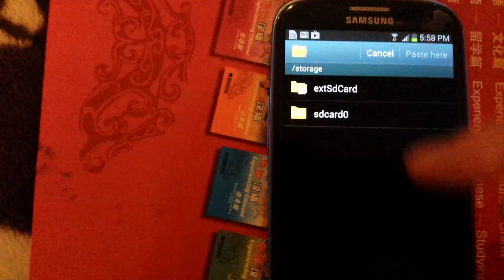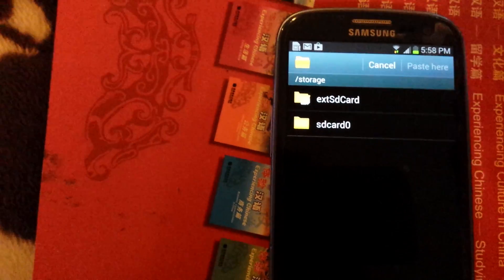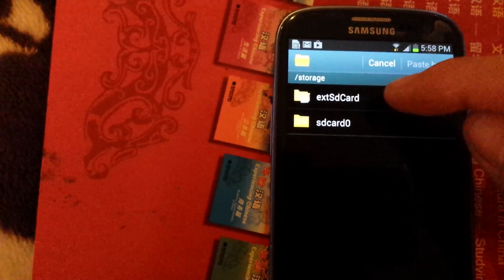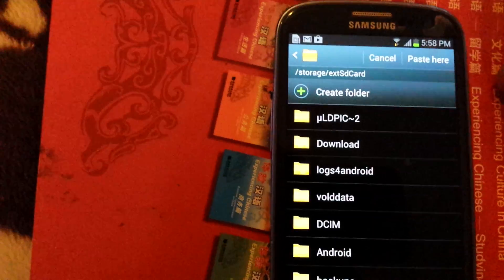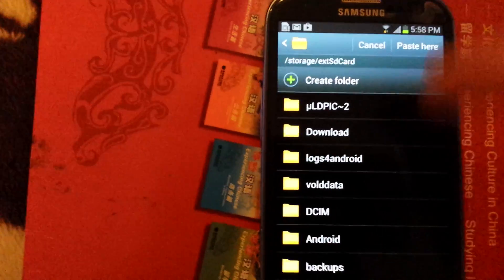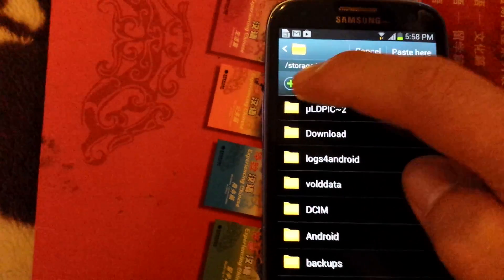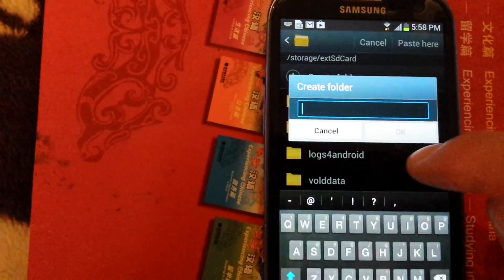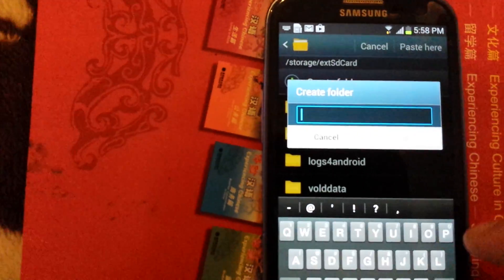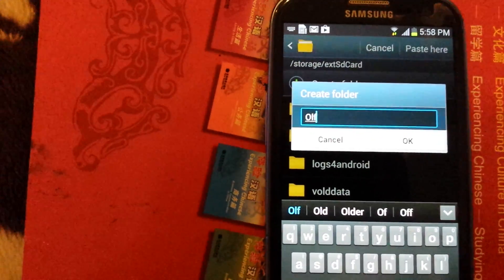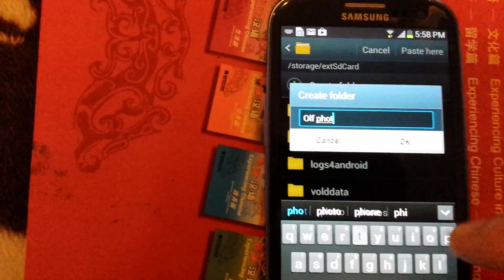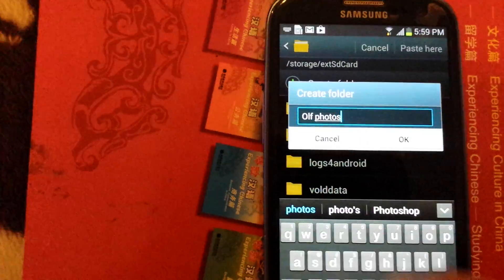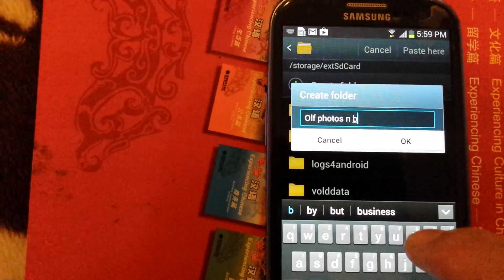And I'm going to put it onto my external SD card, which is my micro SD. And what I want to do is actually I want to create a folder so I know where this is coming from. So create folder and I'll put old photos and videos.